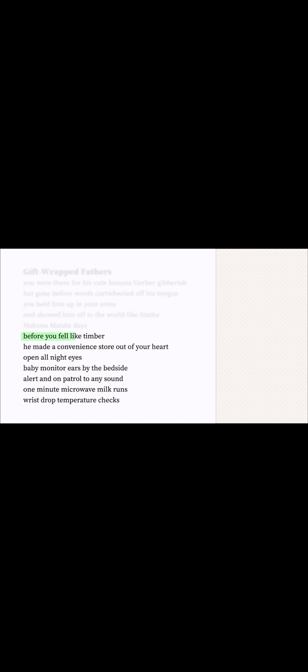Before you fell like timber makes it seem like the dad's departure was really dramatic. Like a big tree completely falling over and dying. But the dad in this poem doesn't actually die, right? I don't think so. But his leaving is a big deal. It's really the end of something.